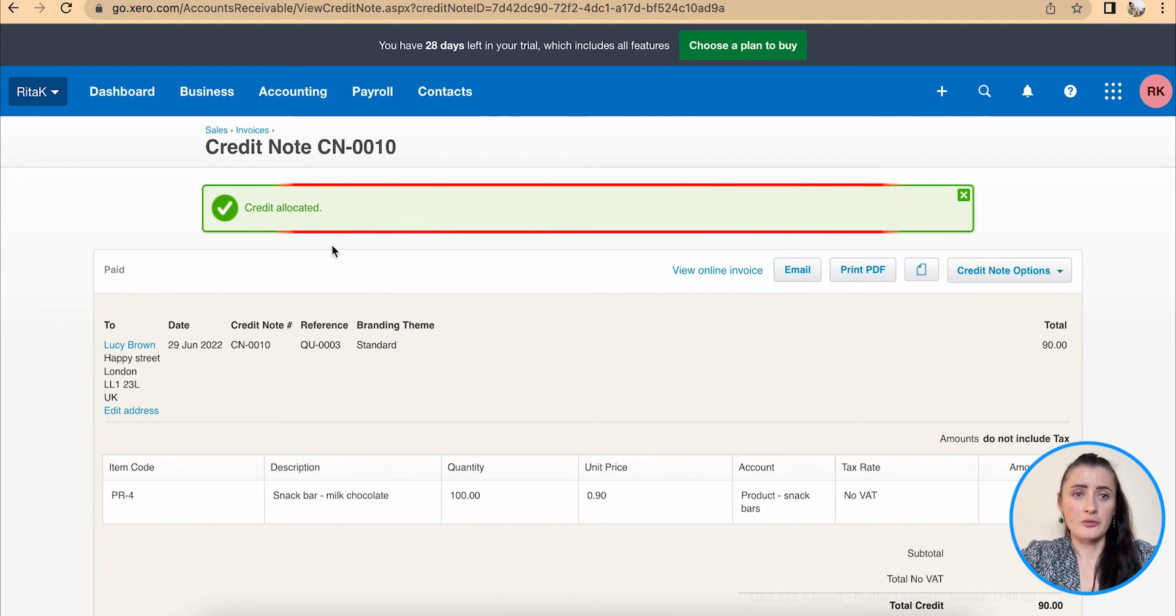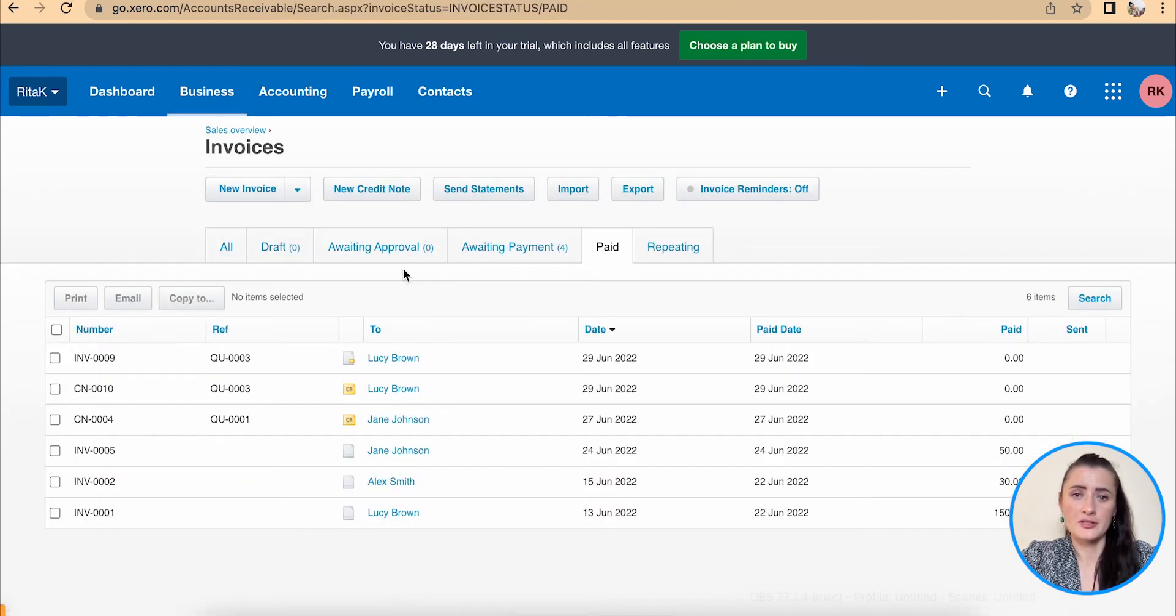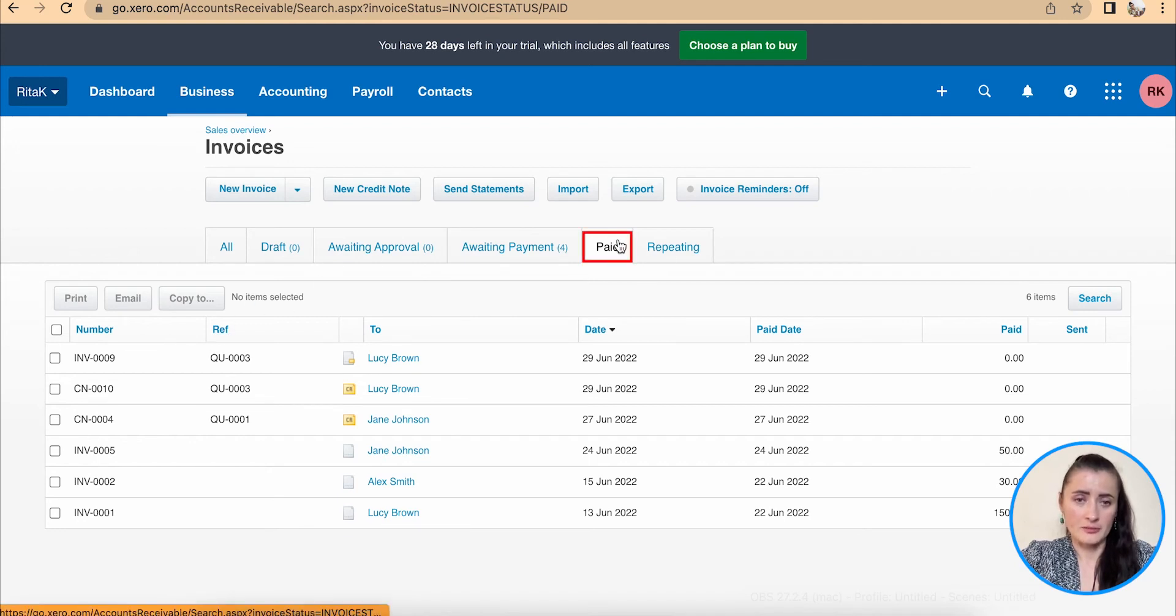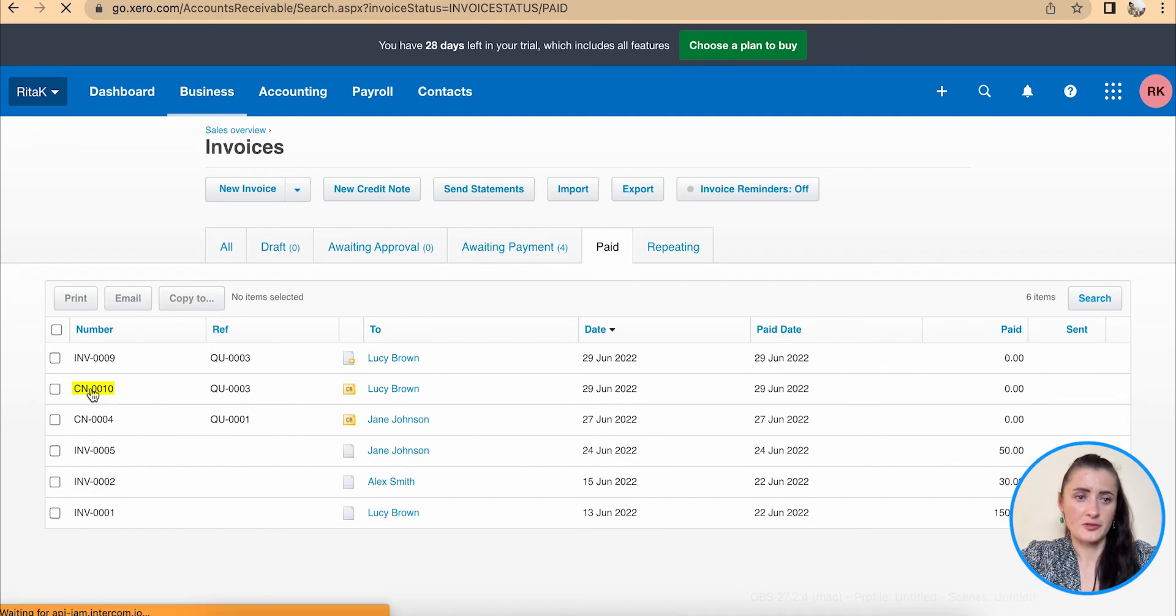So now credit has been allocated and credit note issued. When I go to invoices and click on the paid section I can see the credit note for Lucy Brown issued there. There is credit note number 10.